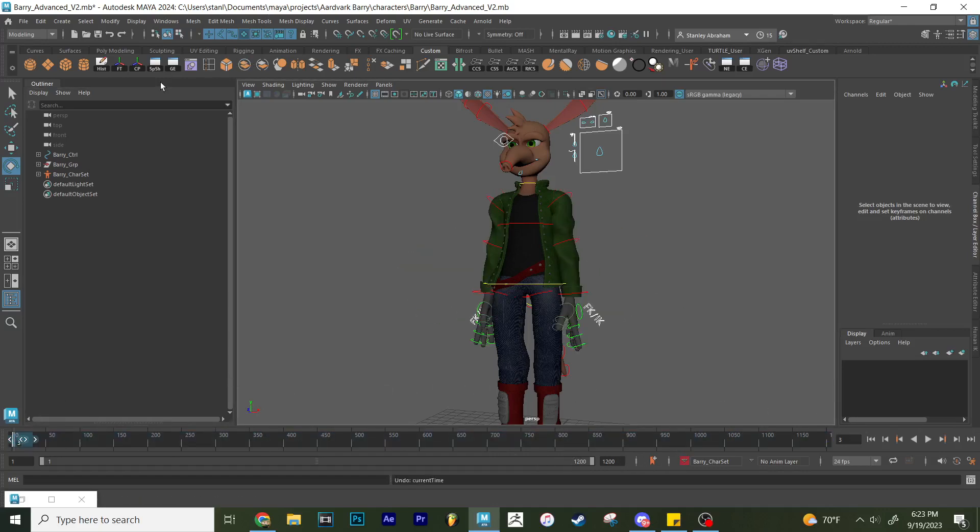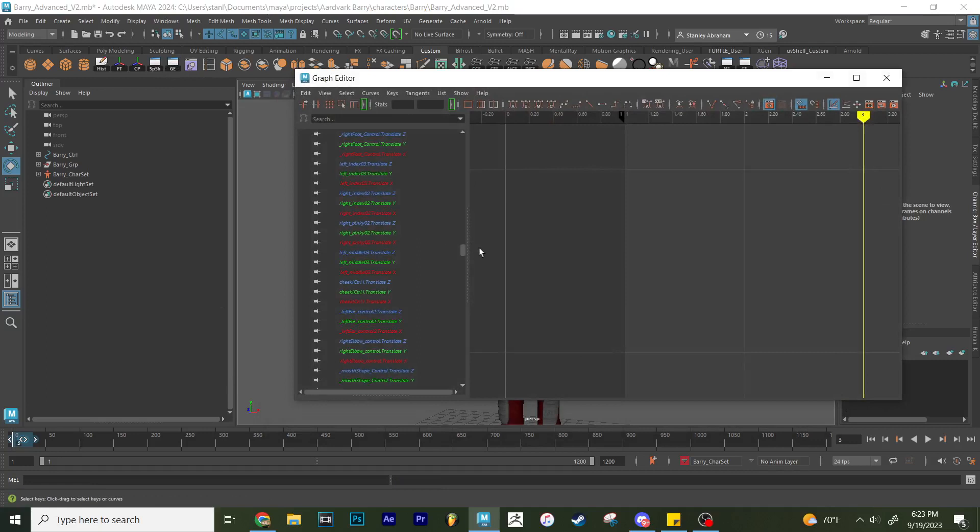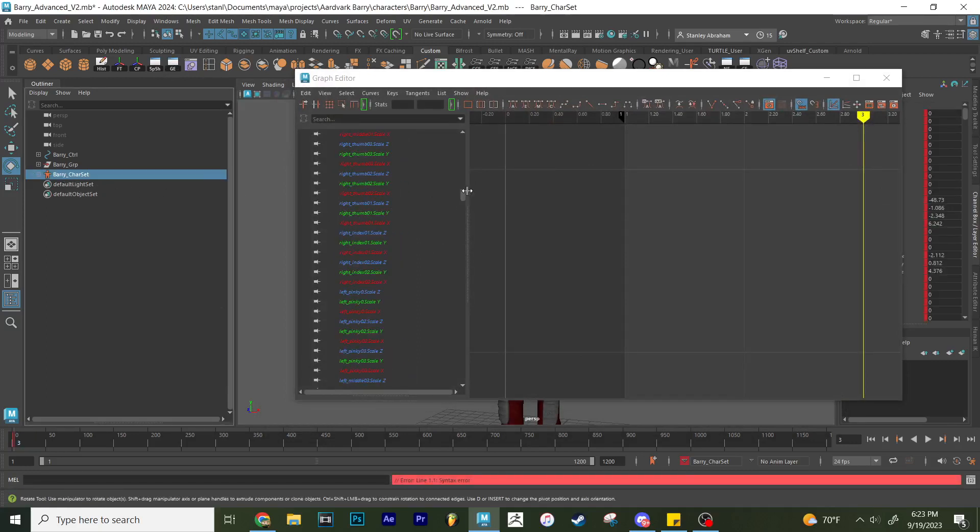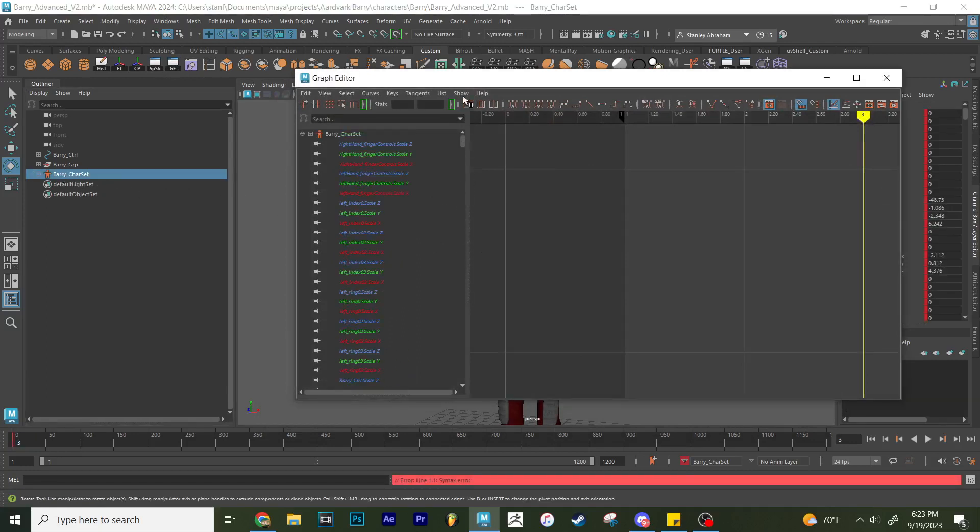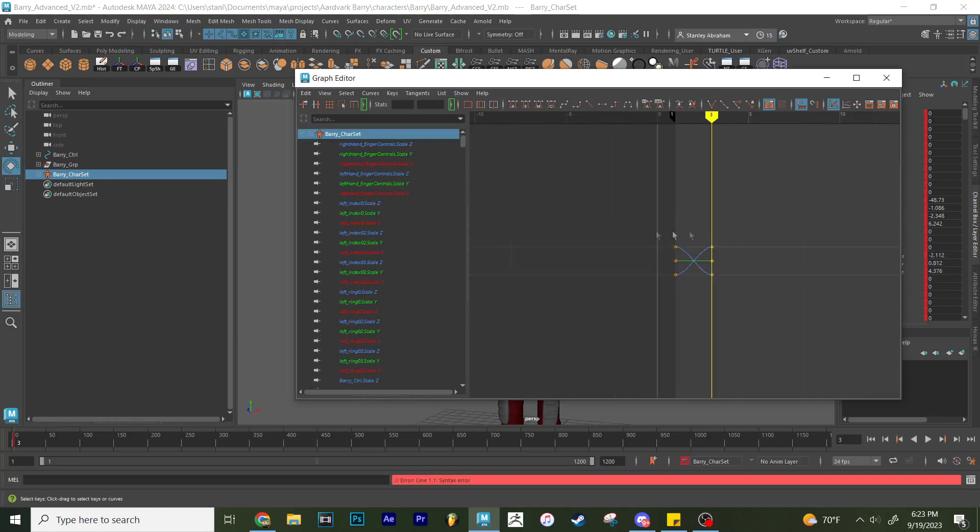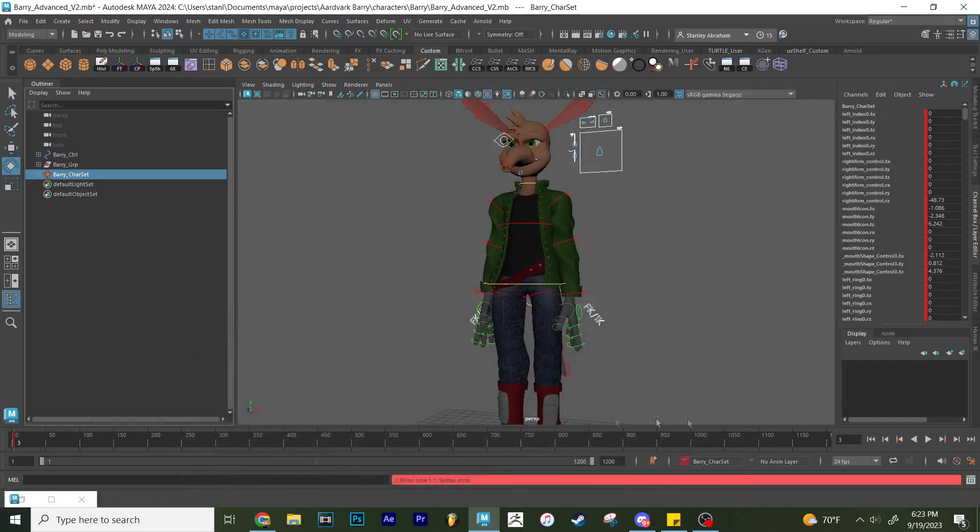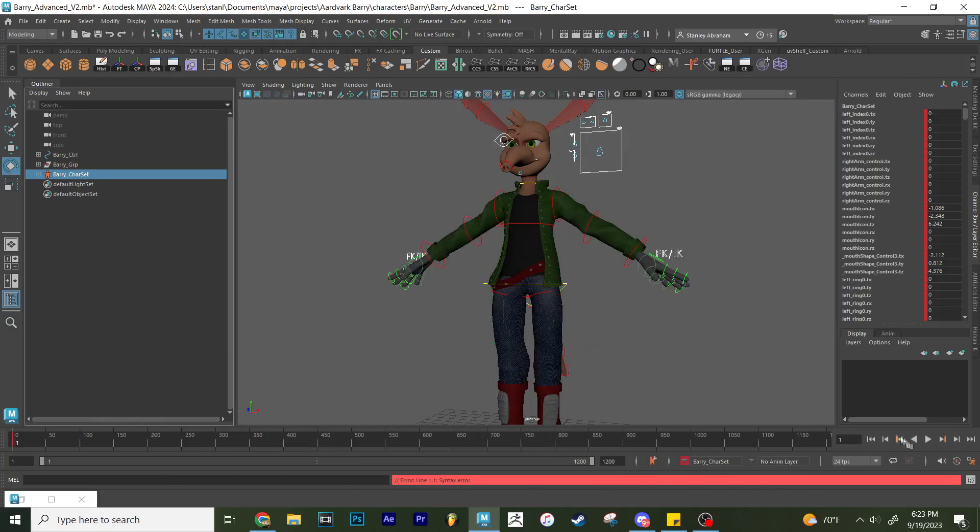The same goes for if I open up the graph editor. You're going to see if I select the character set and I go into the graph editor, all of the animation for all of the different attributes is going to be over here. So if I wanted to, I can also go ahead and, for example, take the first pose, copy it,